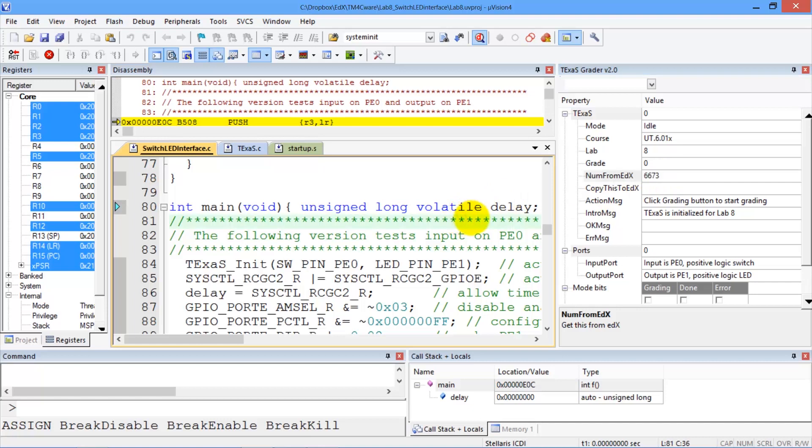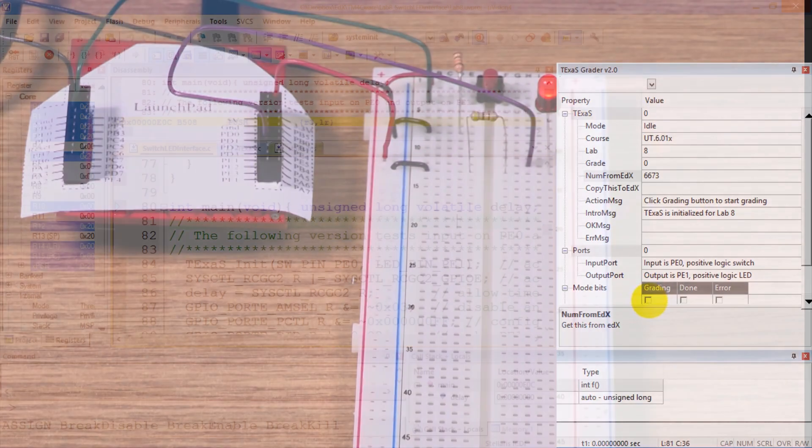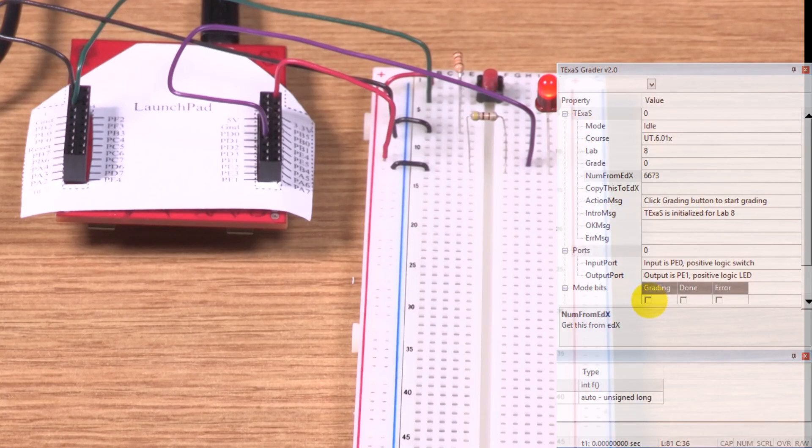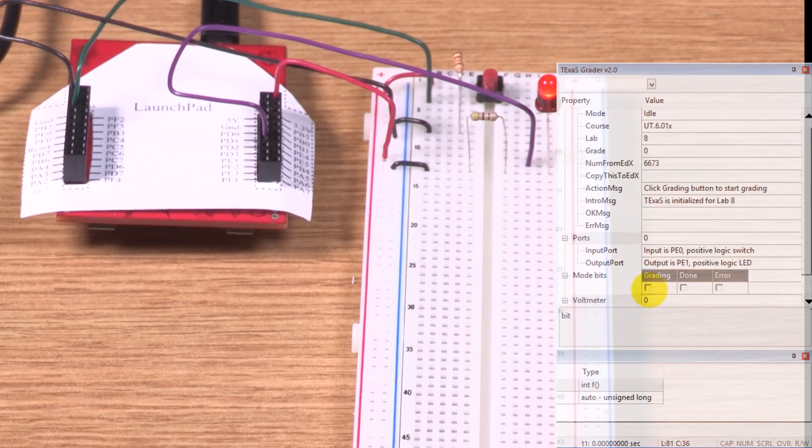And now, to start the real board grading, I'm going to click the Grading button here. So click away. All right.